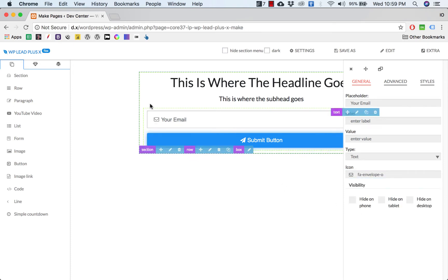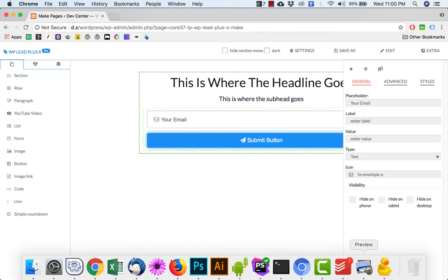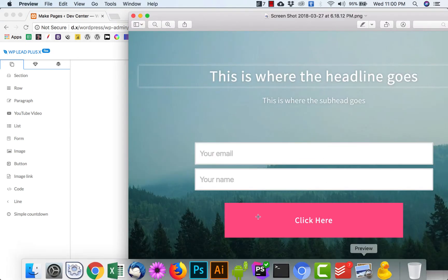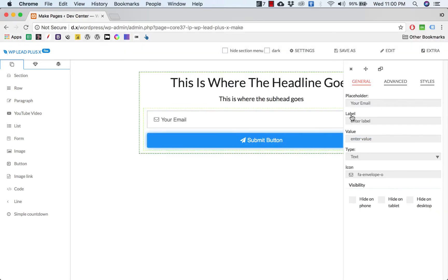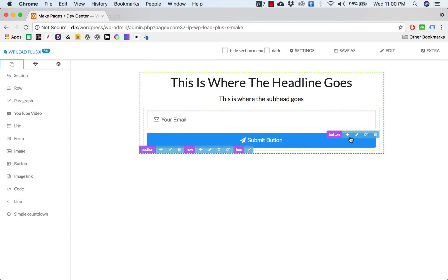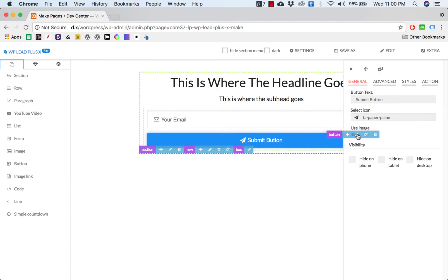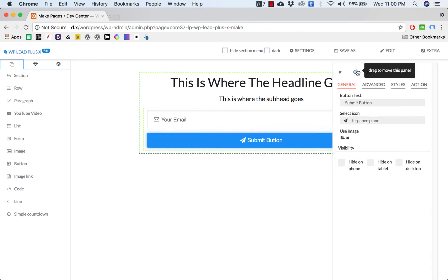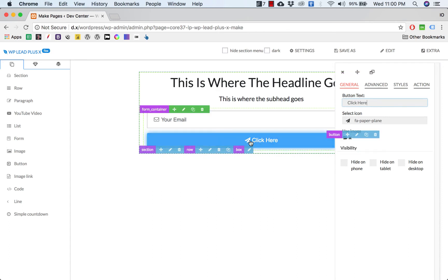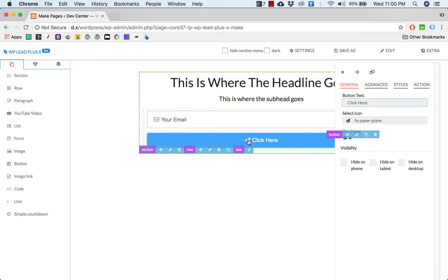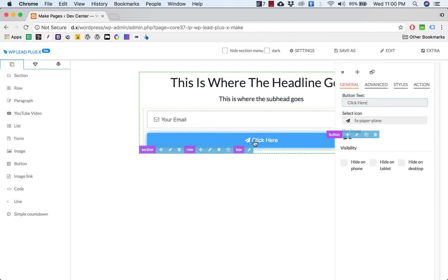You also may want to change the icon here into an envelope, so we search, click, and okay, something like that. Click outside and you see that we have the envelope icon here. Now we start adding the button here.